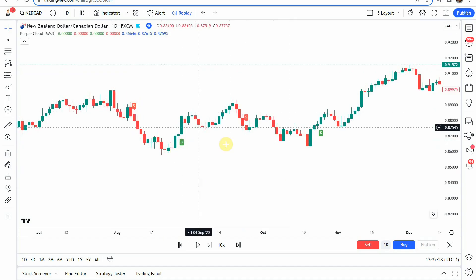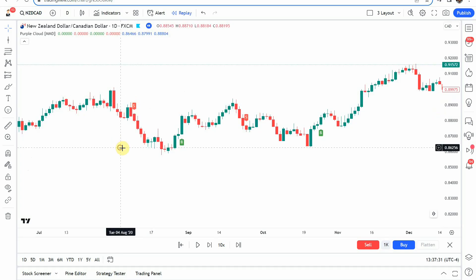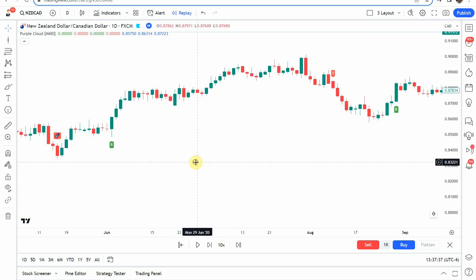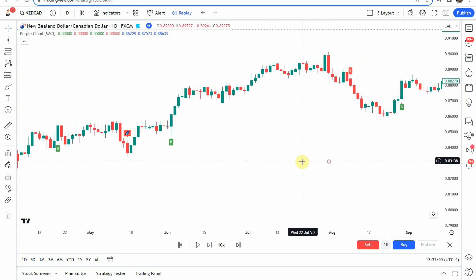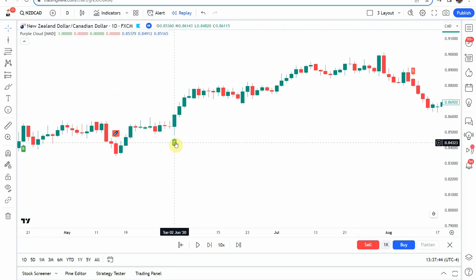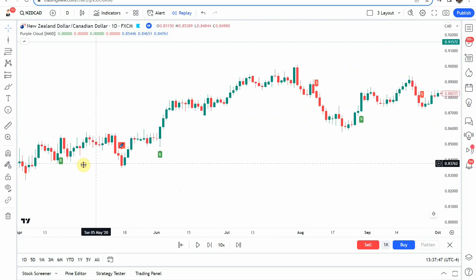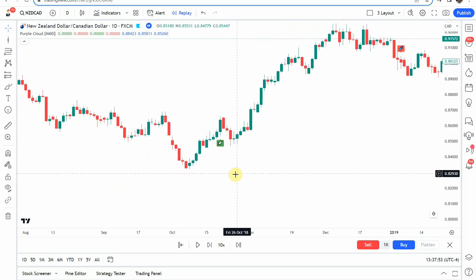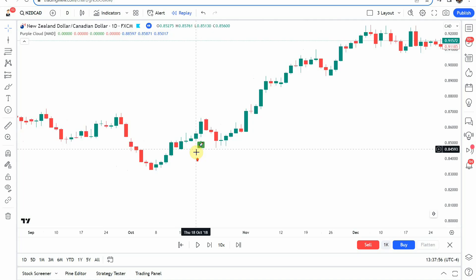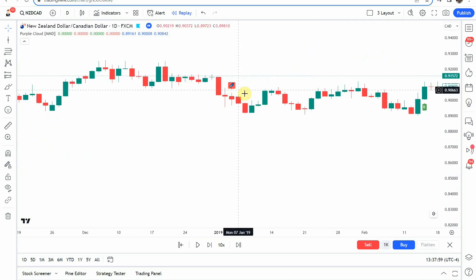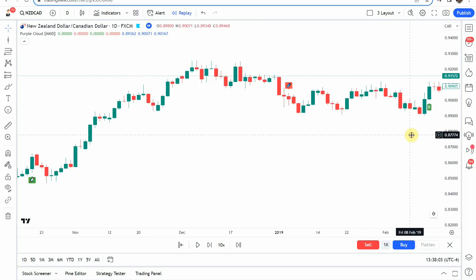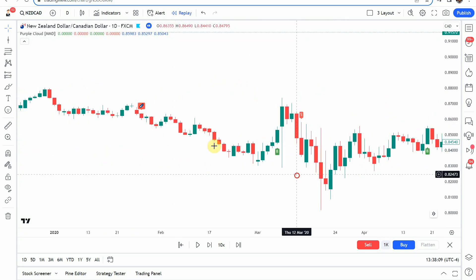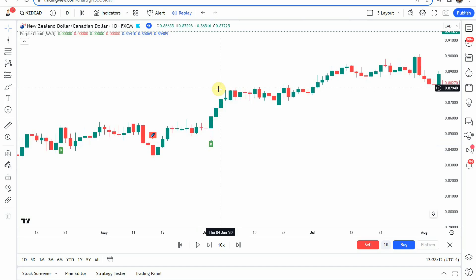Some of the red tags have an 'S' in them and some have what appears to be a rocket ship or a comet — I'm not really sure. The green tags some have a 'B' in them and some have what I believe is a rocket ship going up, and a comet coming down. So rocket ship going up and a comet coming down — that's my best interpretation. Either way, the red tags are sell signals and the green tags are buy signals.